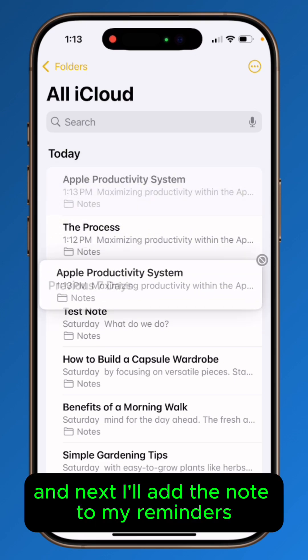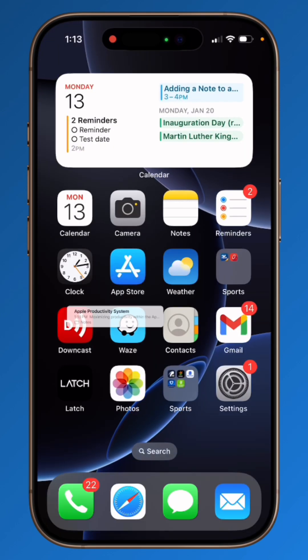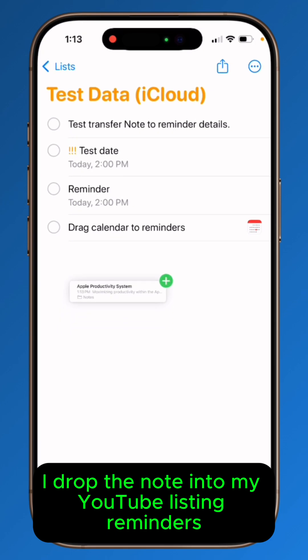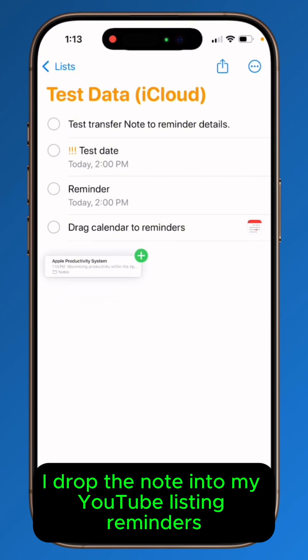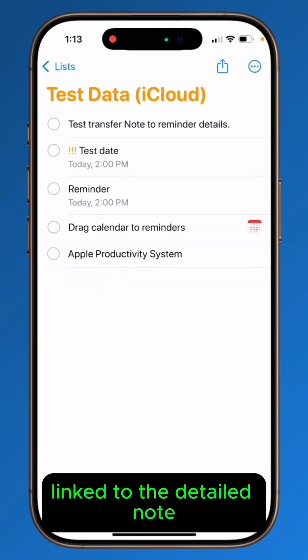Next, I'll add the note to my Reminders. I drop the note into my YouTube list in Reminders, and this creates a reminder linked to the detailed note.